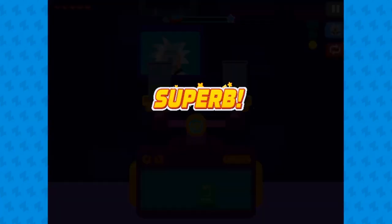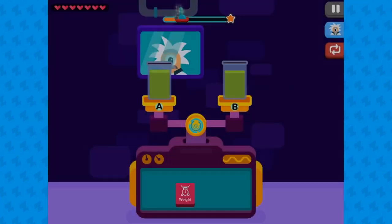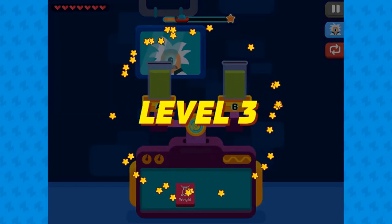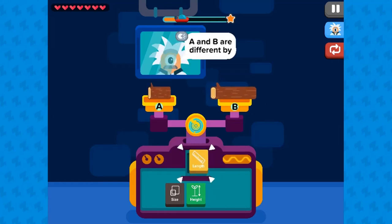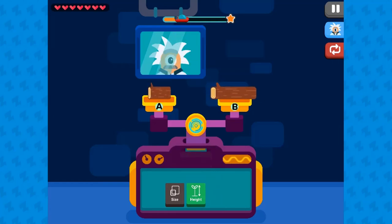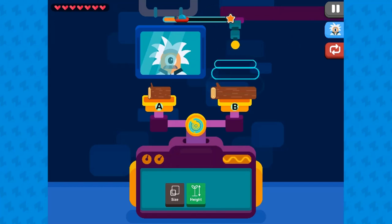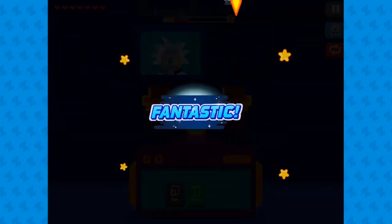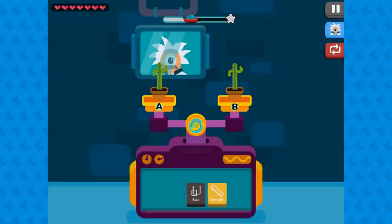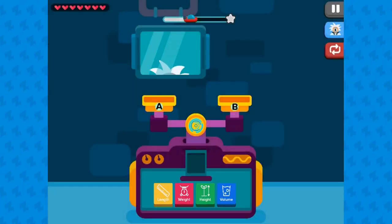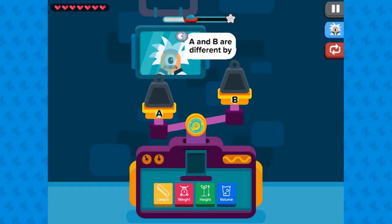Differentiate between different measurement attributes covering height, length, weight, size, and volume. Answer questions correctly to move on to higher levels. Higher levels will be more challenging to complete. Complete all the levels in order to win the game.